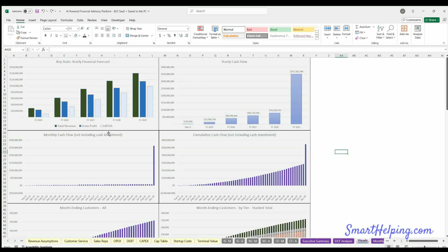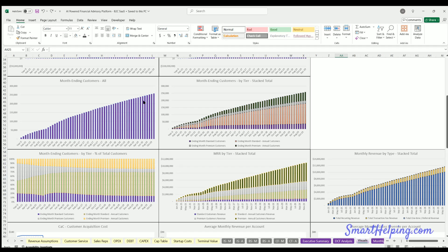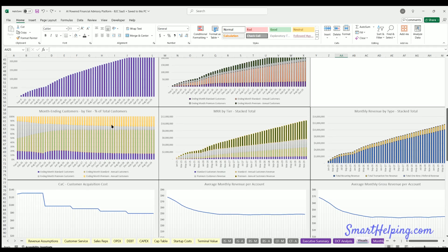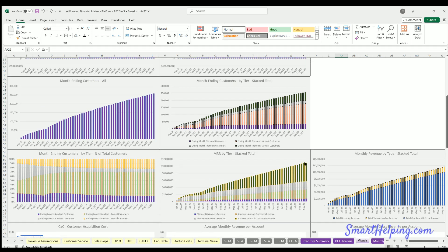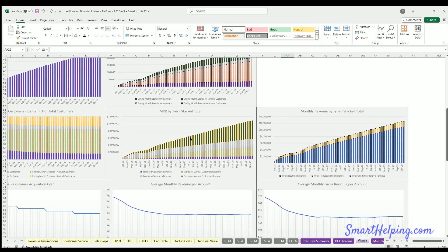The visuals tab includes: key yearly stats (revenue, gross profit, EBITDA), yearly and monthly cash flow, cumulative cash flow by month, monthly paid customers by tier, a stacked percentage chart of customers by tier, monthly recurring revenue by tier for the four paid tiers, and a revenue breakdown showing recurring revenue, transaction fee revenue, and one-time referral fees.